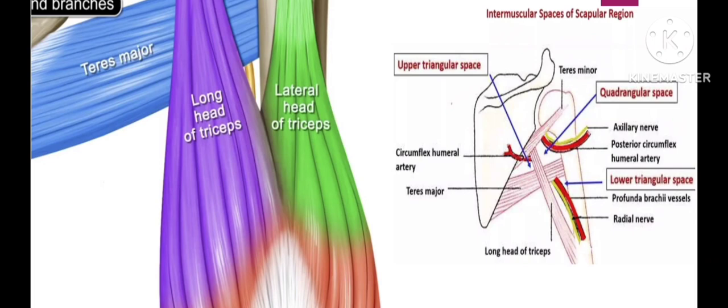In the upper limb there are intermuscular spaces: the upper triangular space, lower triangular space, and quadrangular space. The radial nerve passes through the lower triangular space, which is between the long head and lateral head of the triceps.